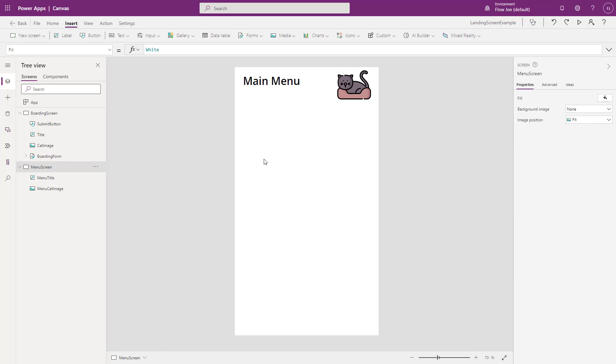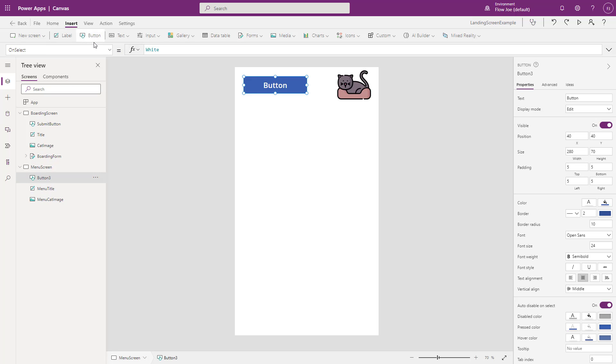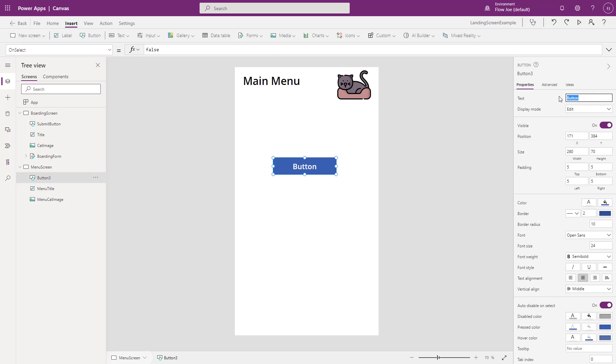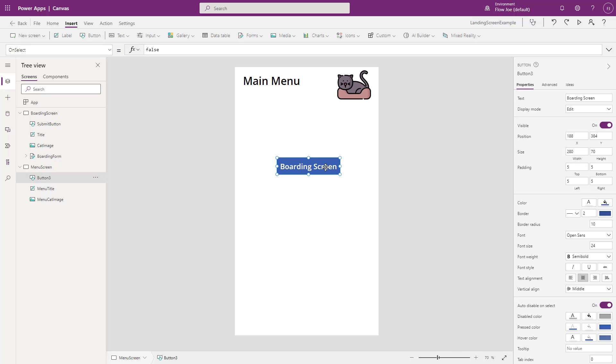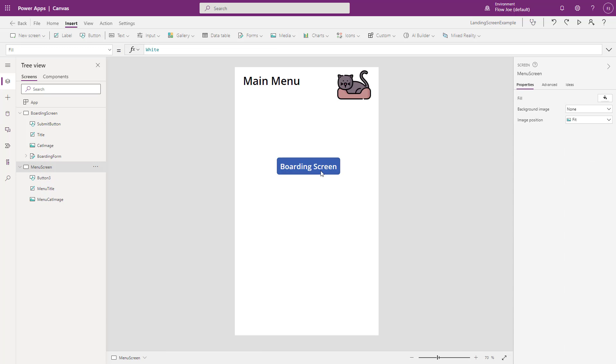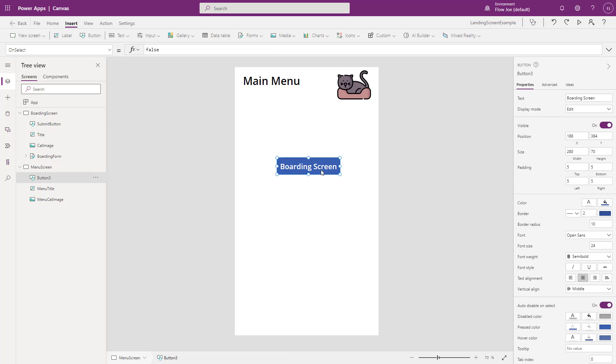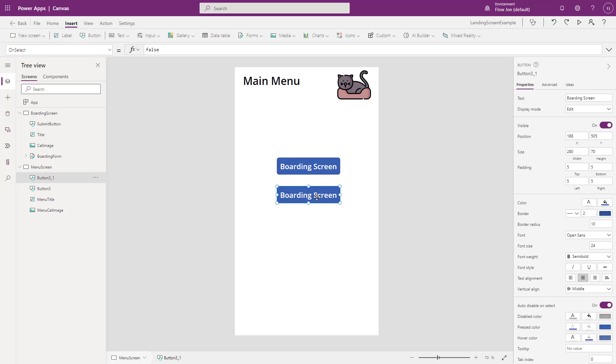Right, so what I want to then do is I want to add two buttons. So I'll add one button first and I'll just call this boarding screen. And then what we're going to do is we're going to add another button. So I'm just going to copy and paste that and we'll add just other screen for example.